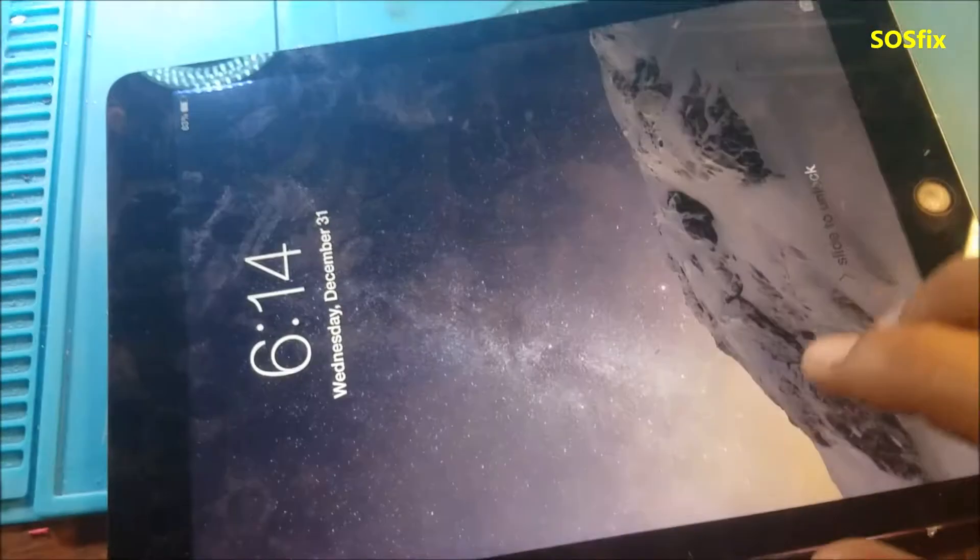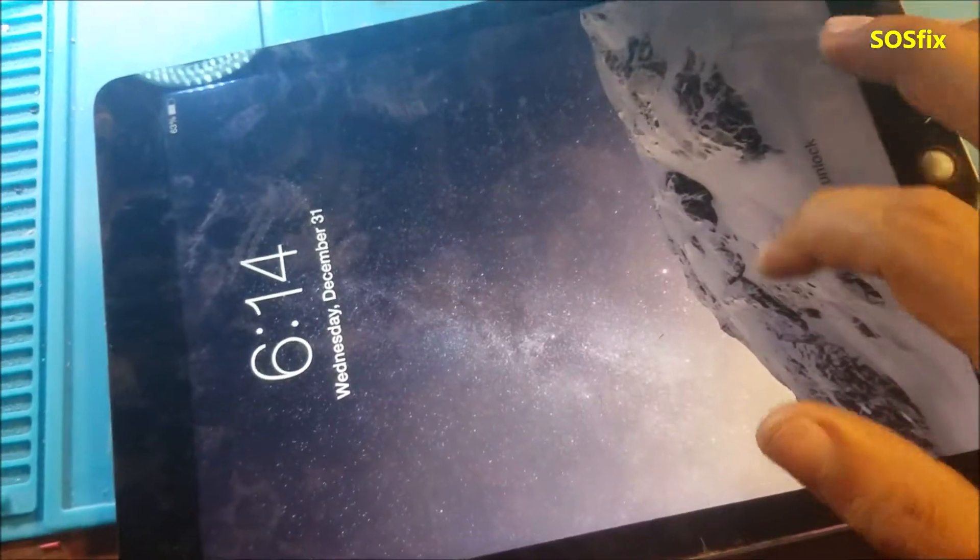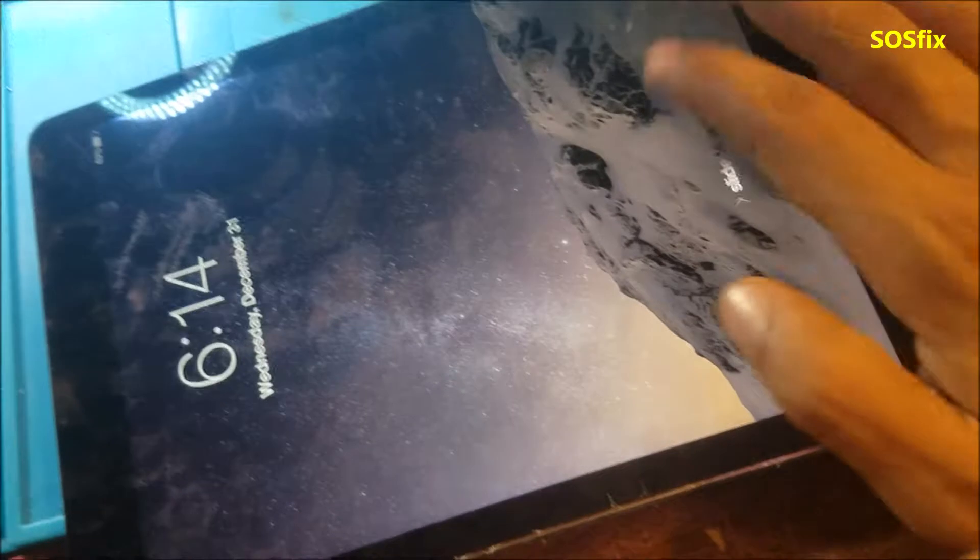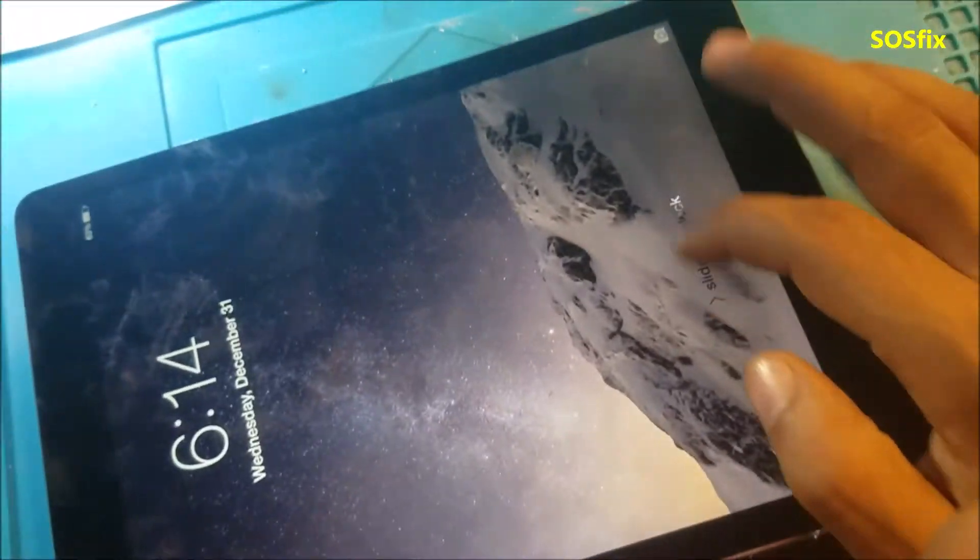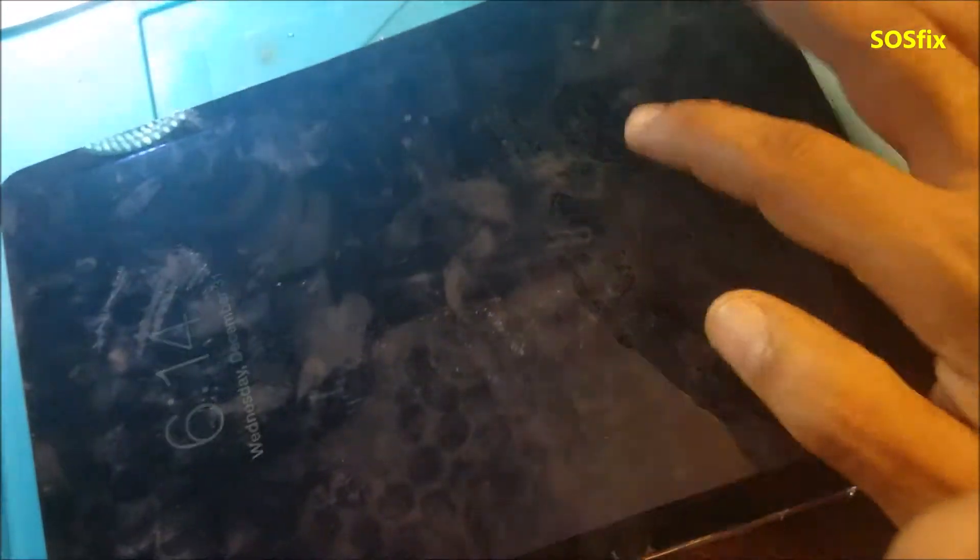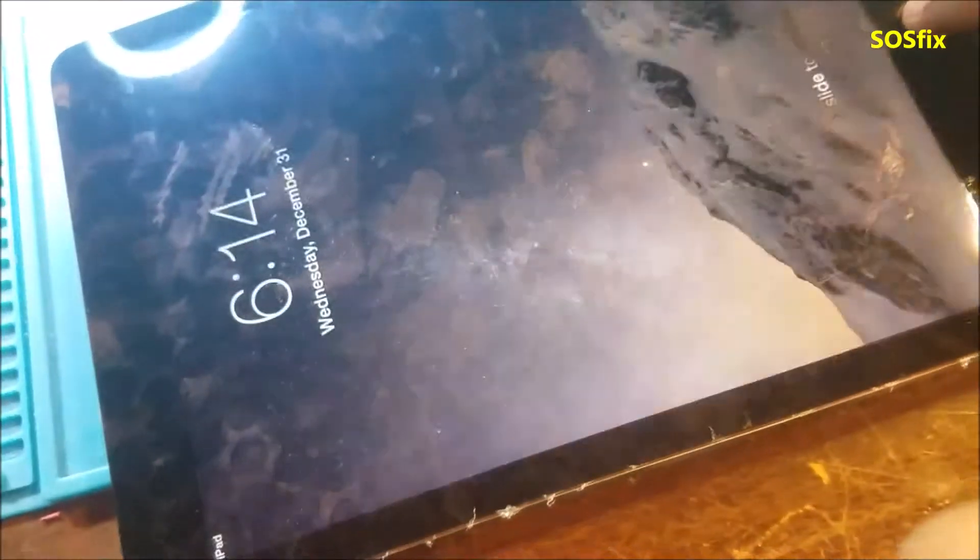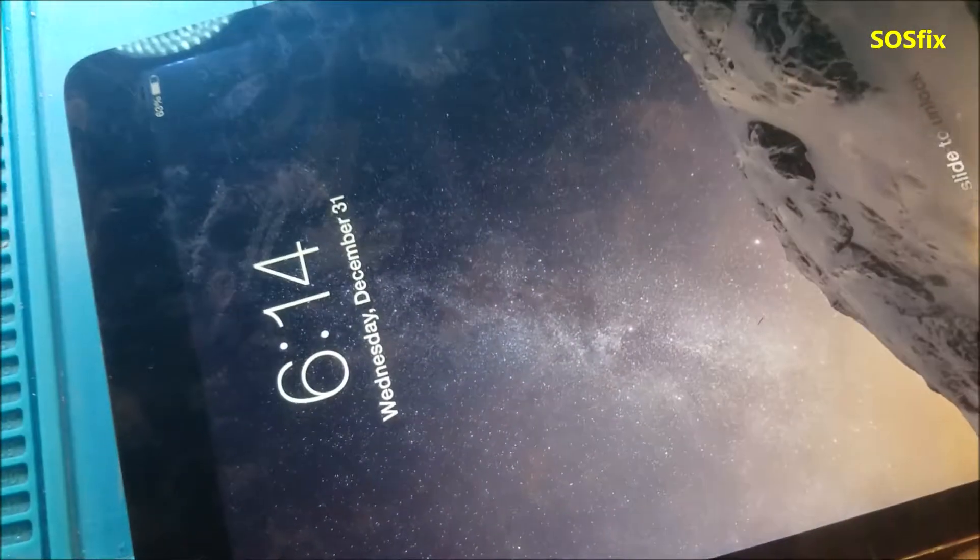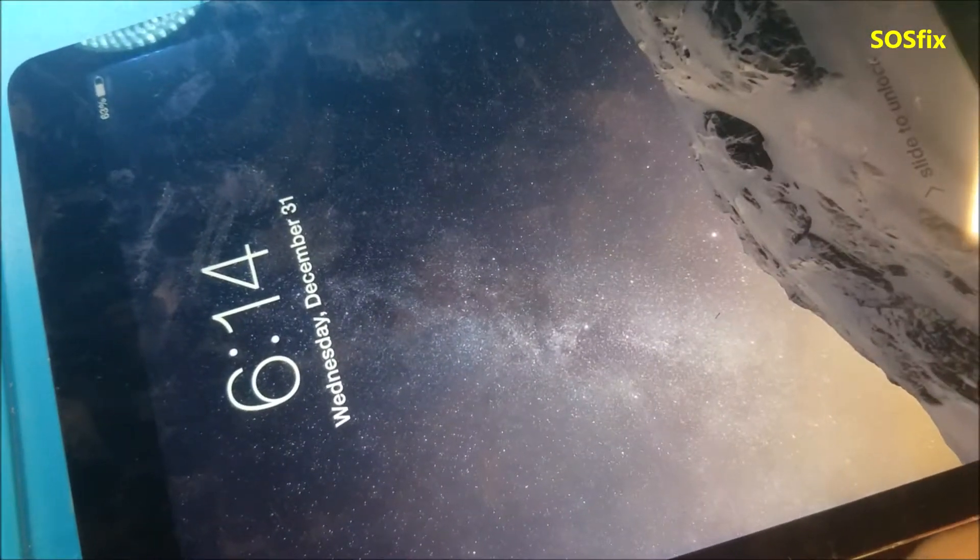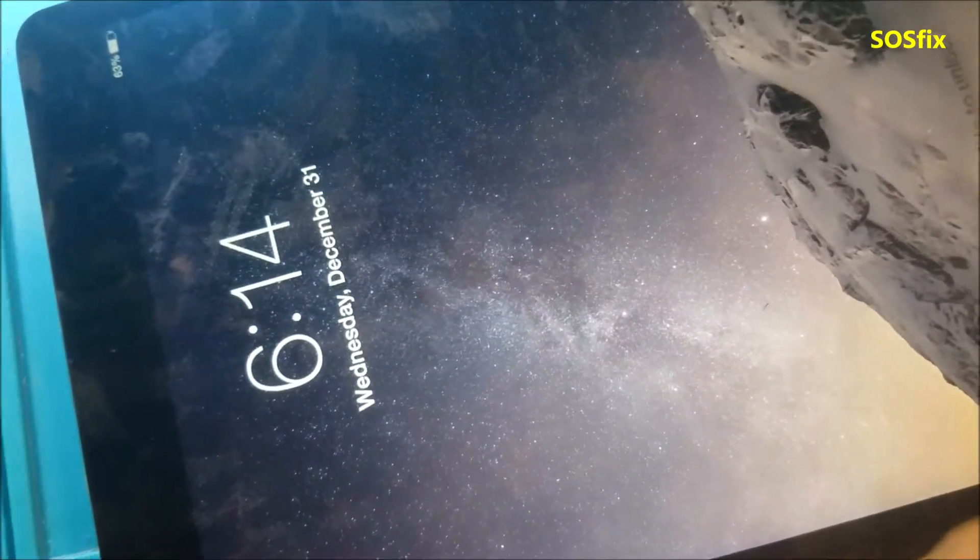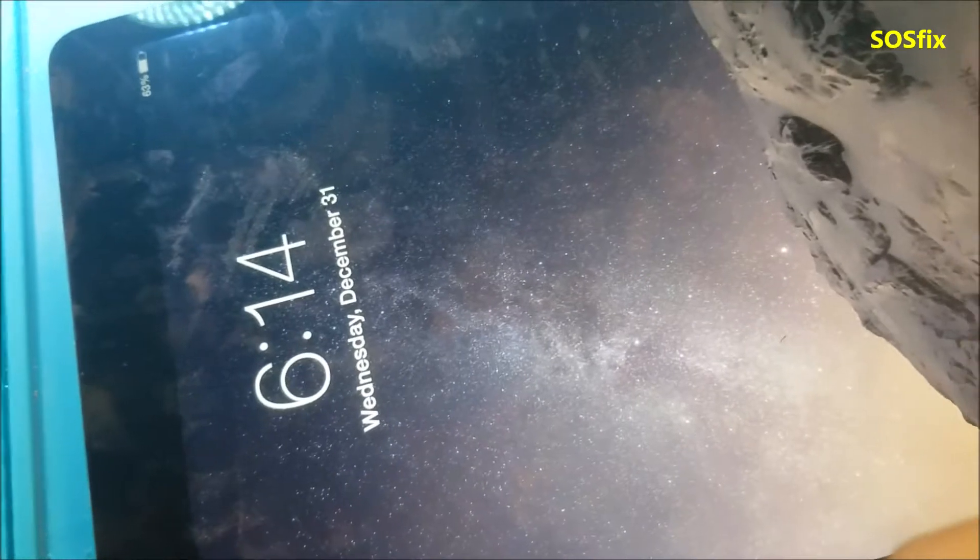Hello, we have this iPad Air 2, touchscreen does not work, so let's see if we can fix it and what's wrong with it.